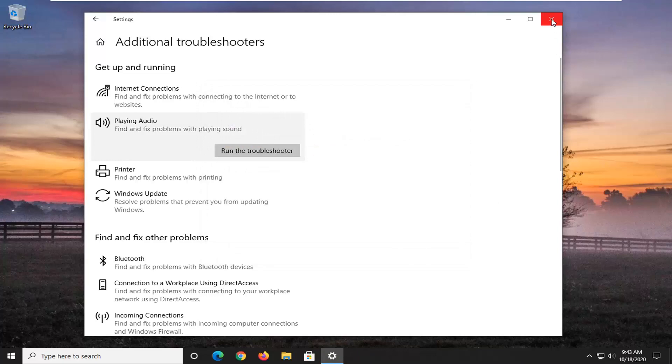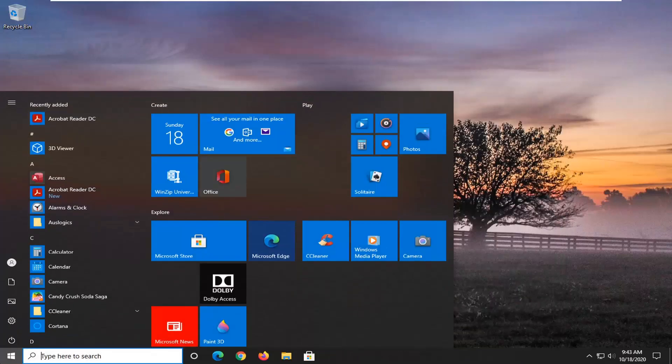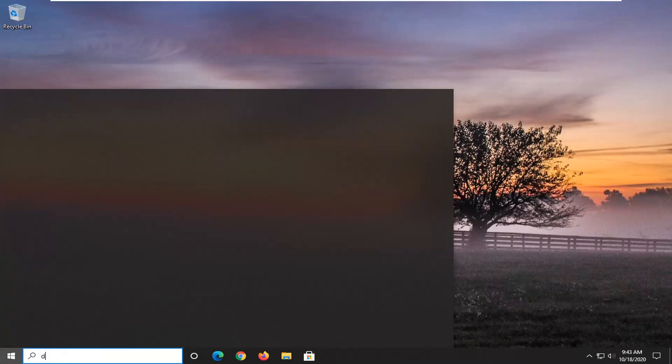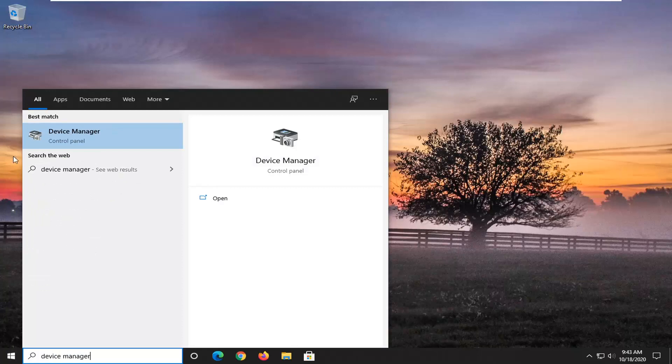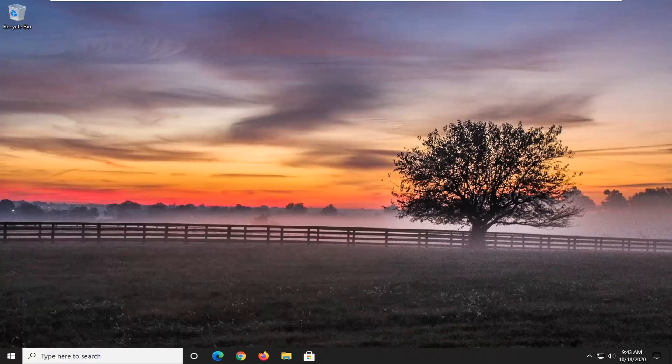And another thing we can try here after you've exhausted these options would be to go back to the start menu, type in device manager. Go ahead and open that up. Device Manager, right above control panel. Go ahead and left click on that.